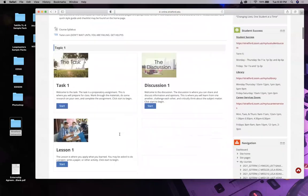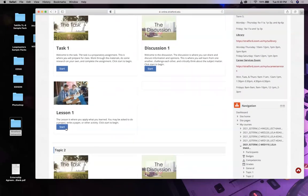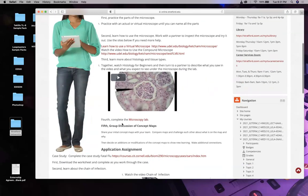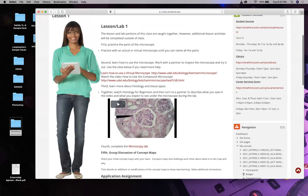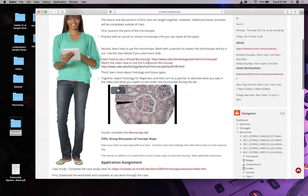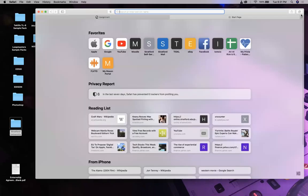Let's jump right into today's lesson: microscopes. There's a virtual microscope available, but I prefer you come to lab and use an actual microscope - it's easier done in person. But you need to know the parts of the microscope, and you can look that up anywhere.